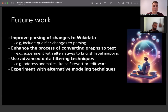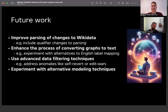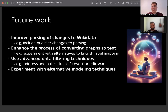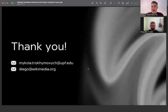However, there is still a lot of work to do. We need to improve the parsing of changes and enhance the process of converting the graph to text, since not all records have English labels. We also plan to use advanced data filtering techniques to extract a more fine-grained signal for our classifier models, and to experiment with alternative modeling techniques. Thank you for your attention and we look forward to hearing from you.